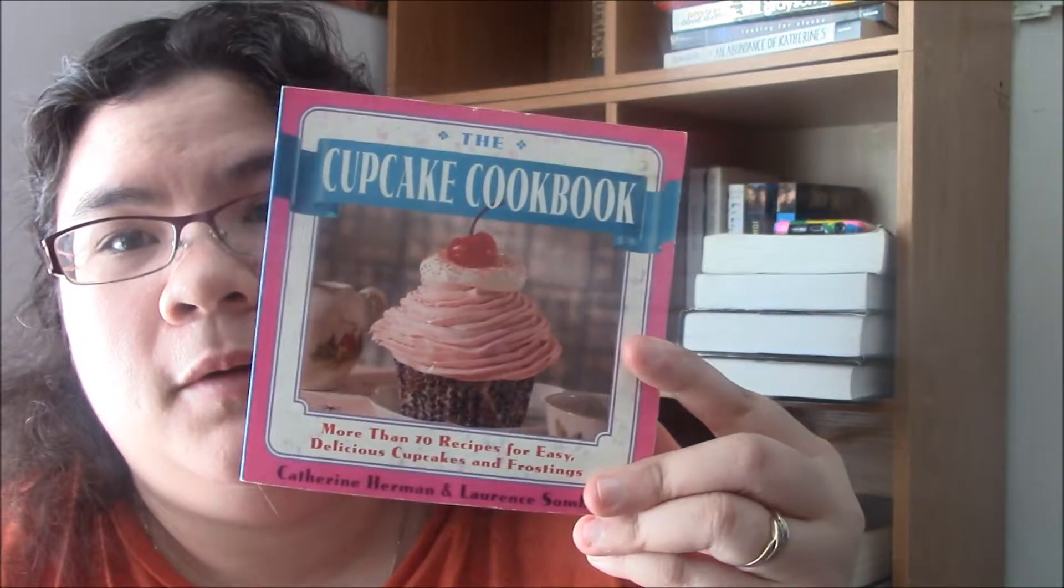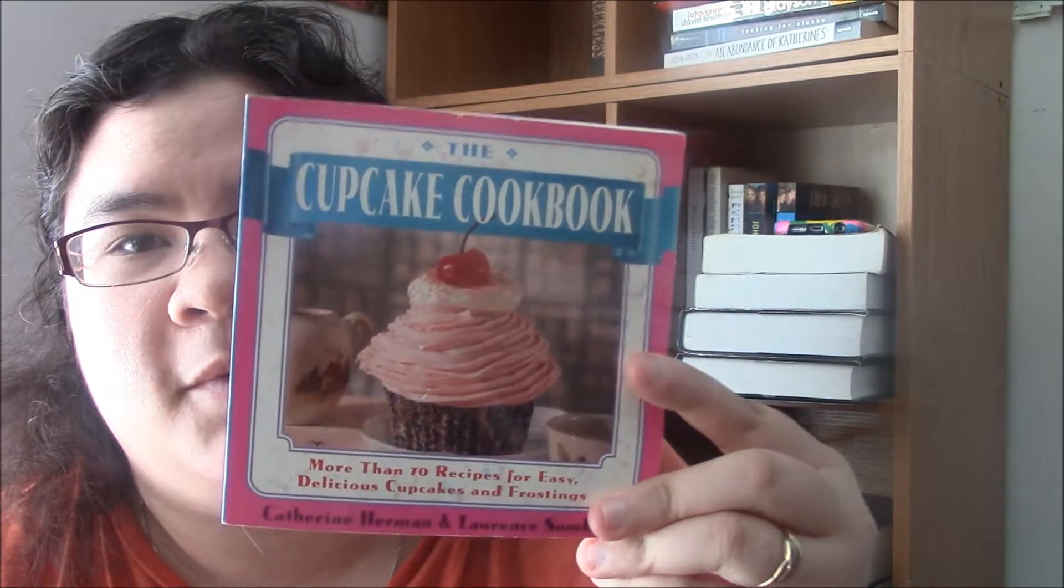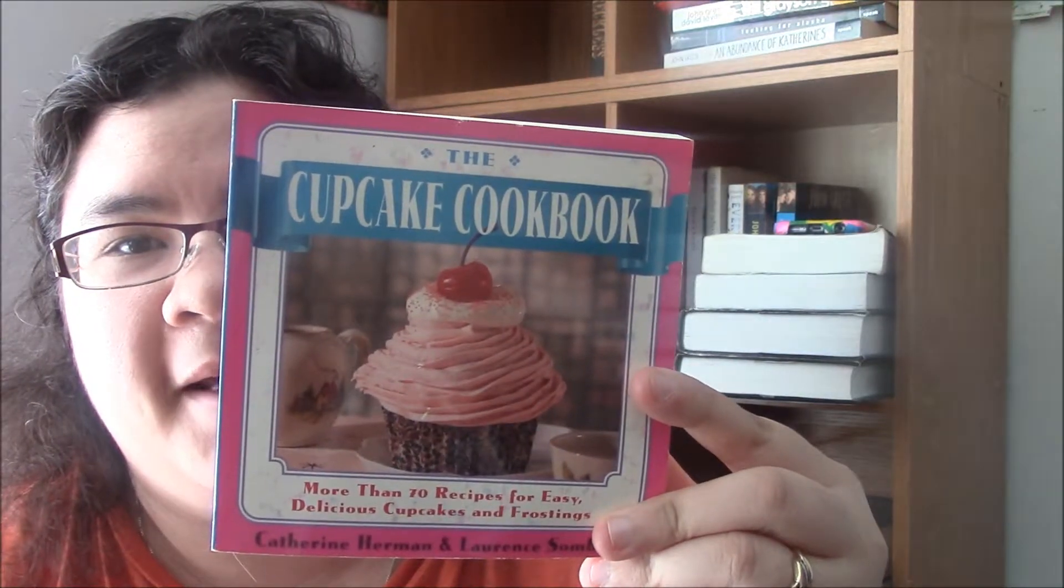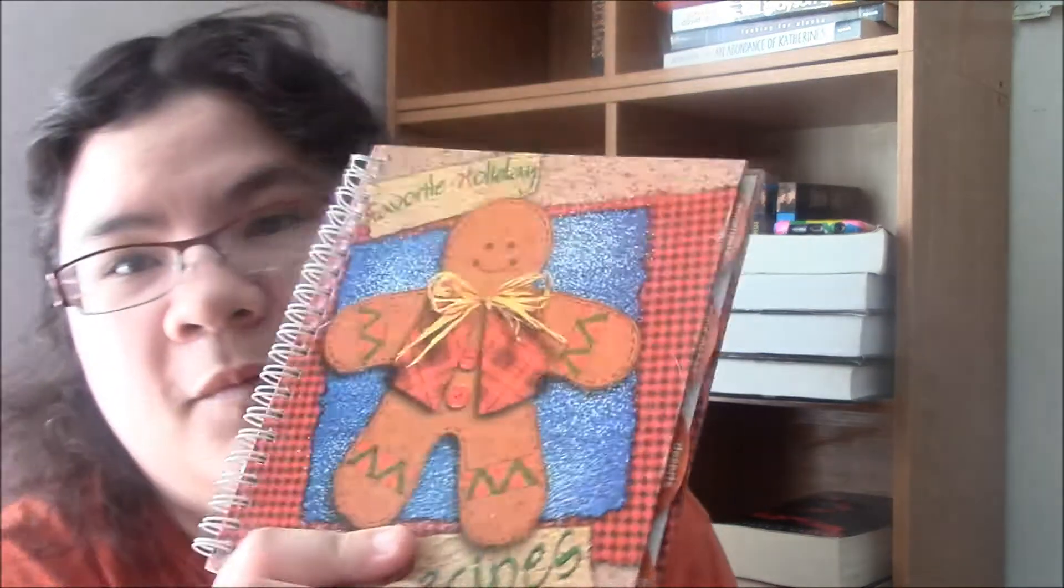Or the Cupcake Cookbook. Yeah. And this one's kind of weird, this one's Favorite Holiday Recipes. This is actually written in there.